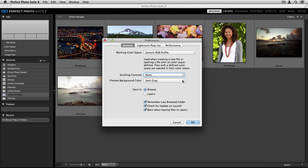You can change the Preview Background color. Right now I have it set to dark gray. You have black, white, light gray, as well as the ability to select a custom color.